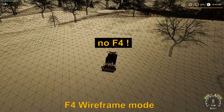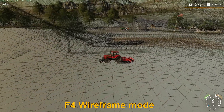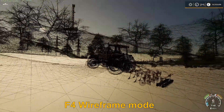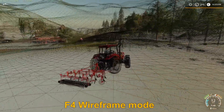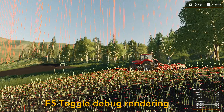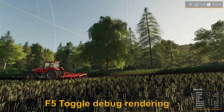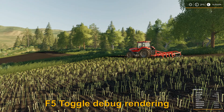F5 will show you the wireframe mode of the 3D models in the game. This is mostly used by modders for validating stuff and looking at their models in the game — you can see things that we clearly cannot see in normal gameplay. Pressing F5 further will toggle the debug rendering, and you have collision boxes, triggers, wheels, and some light frames you can find on the map.